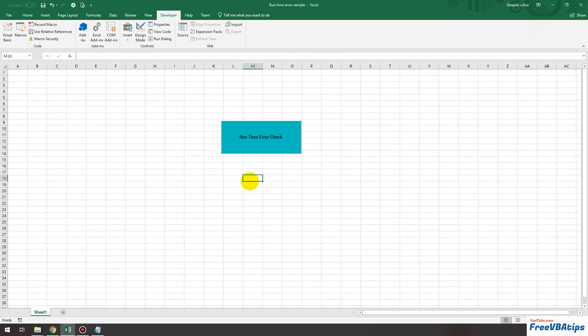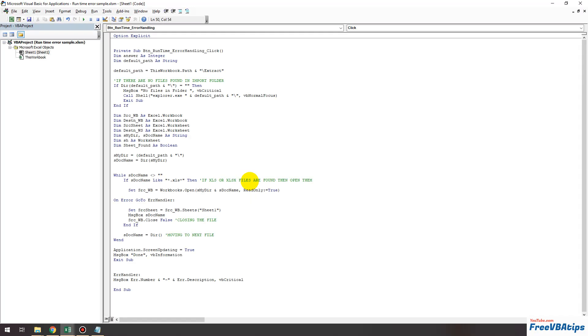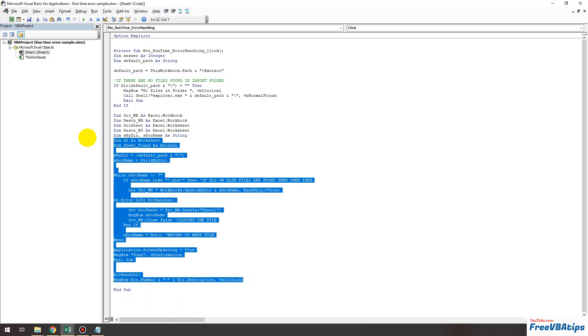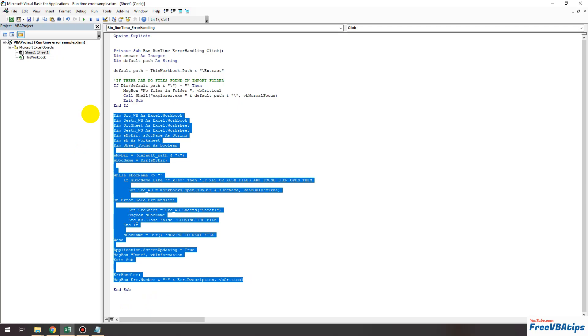So I hope this error handling in VBA will help you to reduce your runtime error in your code. If you have any questions you can ask me in comments and I will also attach this particular code in description so that you can also see how I have created the error handler. Thank you for watching and for similar kind of videos you can subscribe to my channel. Take care and have a nice day ahead. Bye bye.